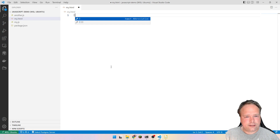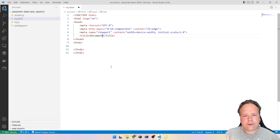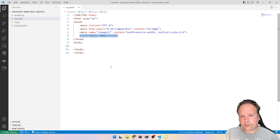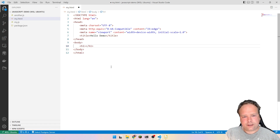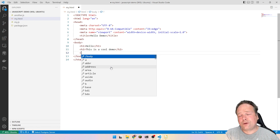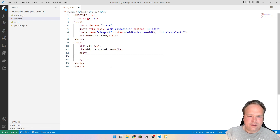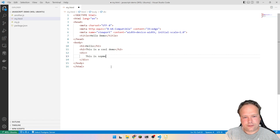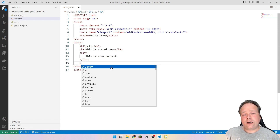I've already installed it, so I can create my HTML file. I'll delete all the content to show you how easy it is. You just write an exclamation mark and you get a default HTML page with a header and a body. I'll set the title of the header to 'Hello Demo'. The title will be shown at the top of your browser. Then we write something in the body so it's not empty.